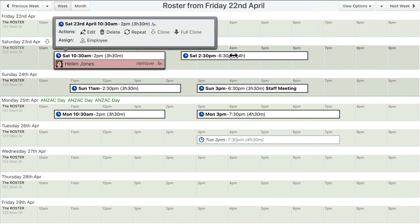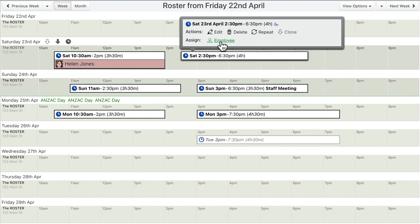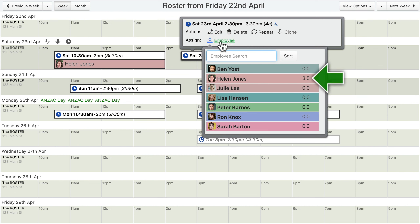Next to each employee in the assignment menu is the number of shift hours they have already been assigned for that week. This can help managers to allocate new shift assignments more fairly, or within regulation limits.